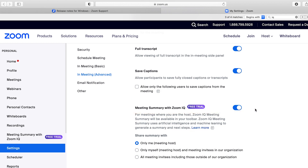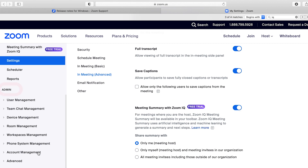Scroll down until you find 'Meeting Summary with Zoom IQ.' It's currently marked as free trial, but depending on when you watch this video, things may have changed. Here it's likely that you won't be able to enable this feature, as it needs to be enabled at account admin level. If you work in an organization, you may have to contact IT, but I'm on a pro individual plan, so I do have access to my admin settings.